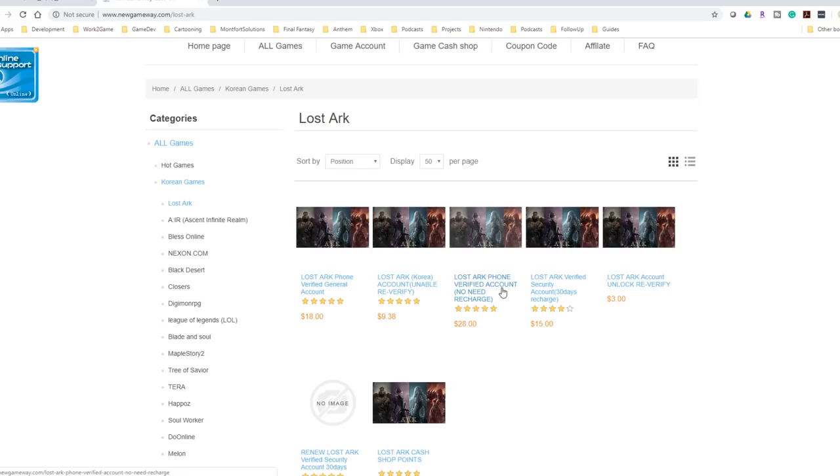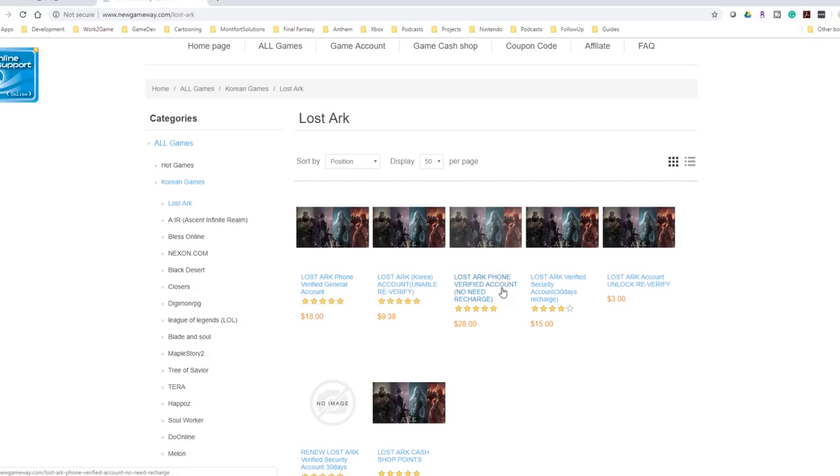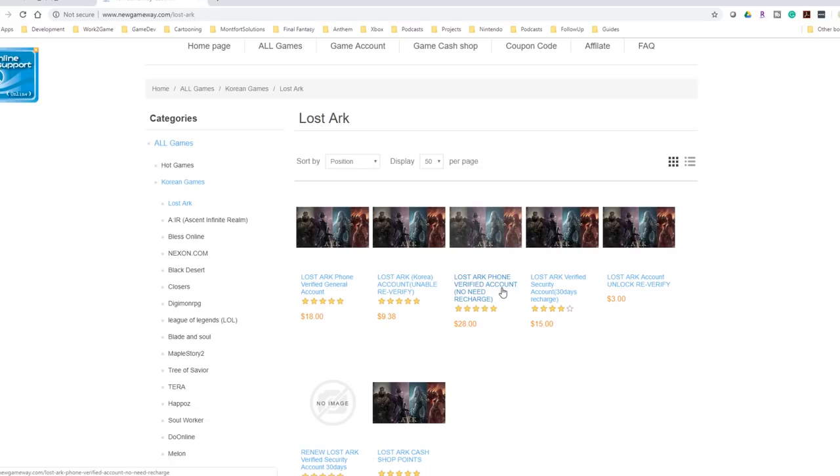We've gone to newgameway.com. I haven't had any problems using this site. Typically we definitely don't recommend it. It's against the terms of service. We do not recommend buying gold and all the various things when it comes to games. But this game isn't available and I thought it was an interesting thing to try out and I have been very pleased with the game so far. It was fast, easy, worked, not sponsored by New Gameway at all.